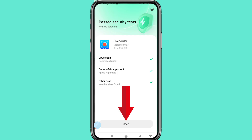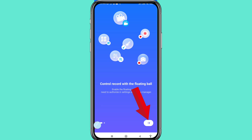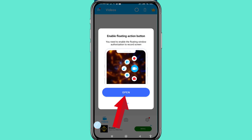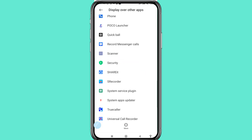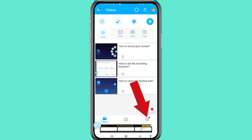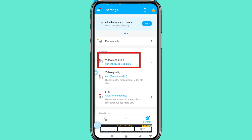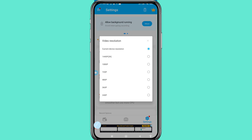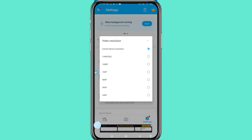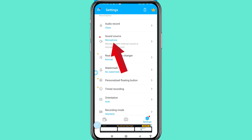Open the app and then turn on the settings. Open video resolution — here you can choose your preferred video resolution.